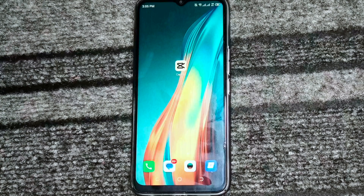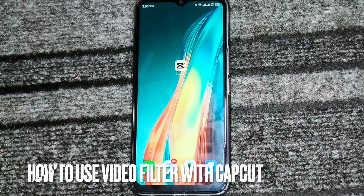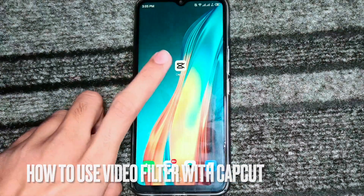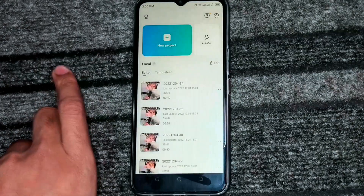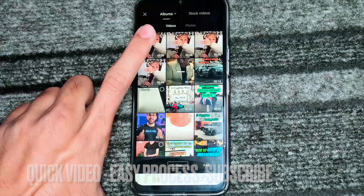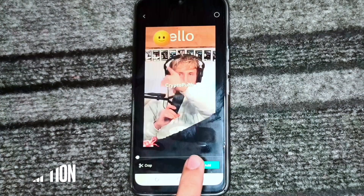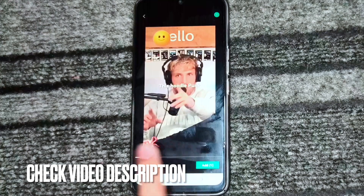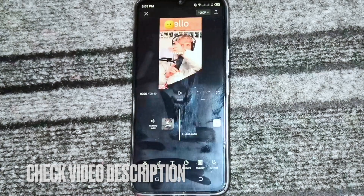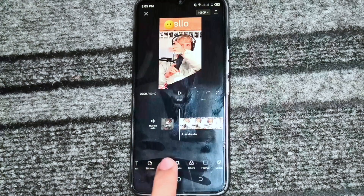Hi, welcome back guys. Today we are talking about how to put a filter on a video in CapCut. First, we will open CapCut. After this, we will click on new project. After this, we will select one of the videos, click on add, and then we will simply search for filter.